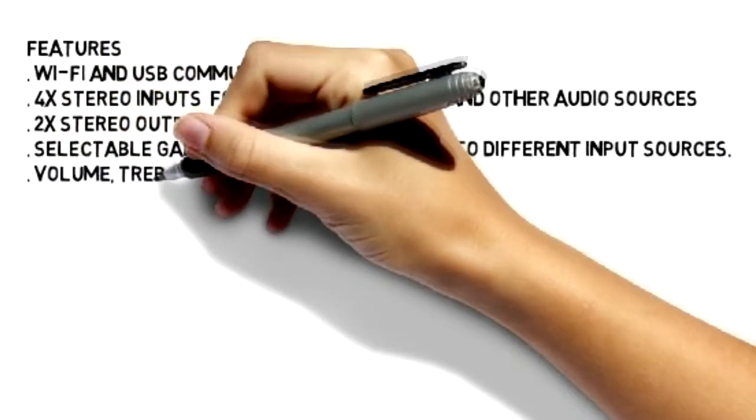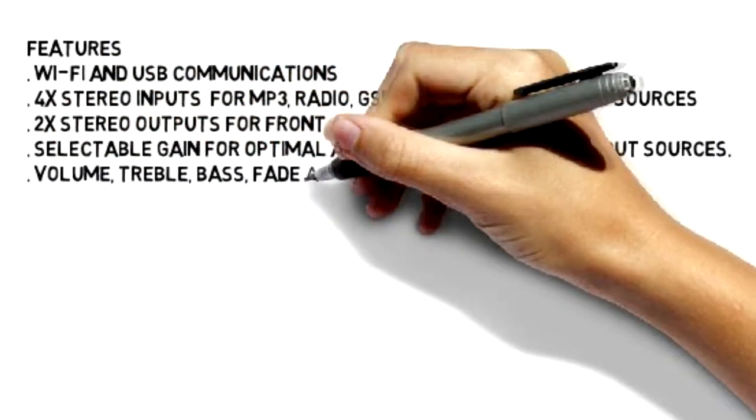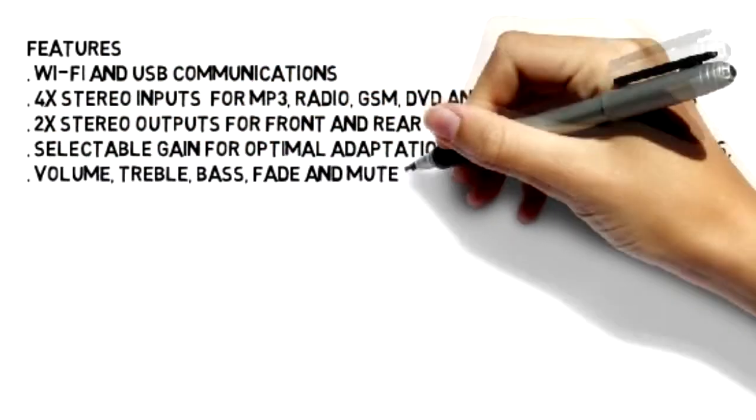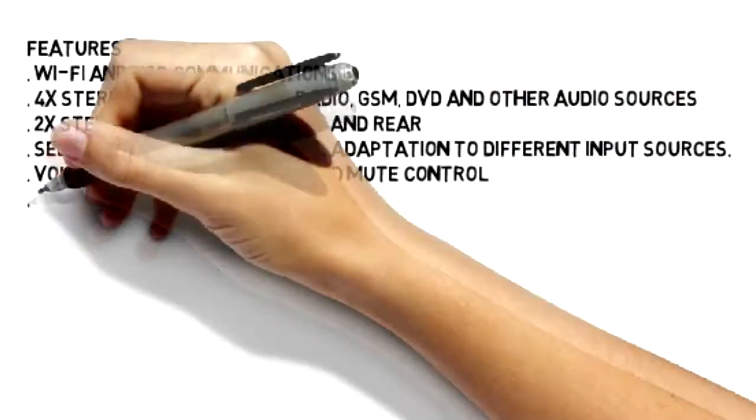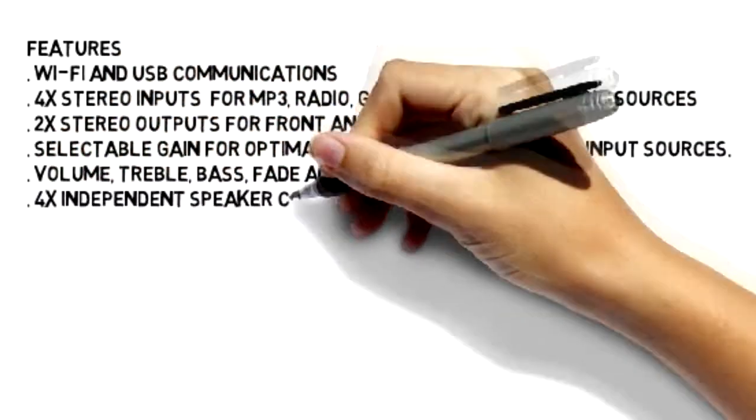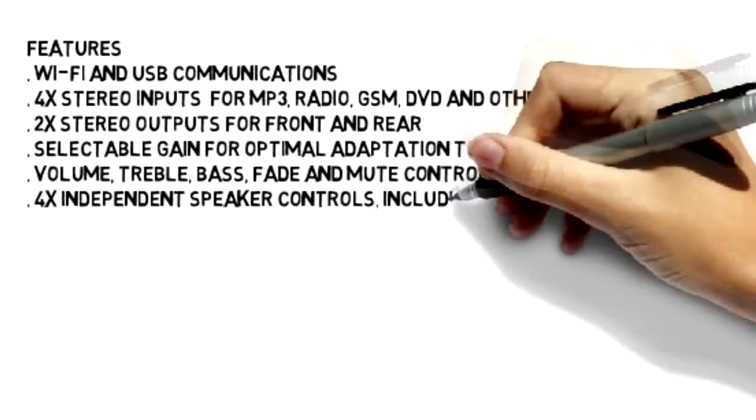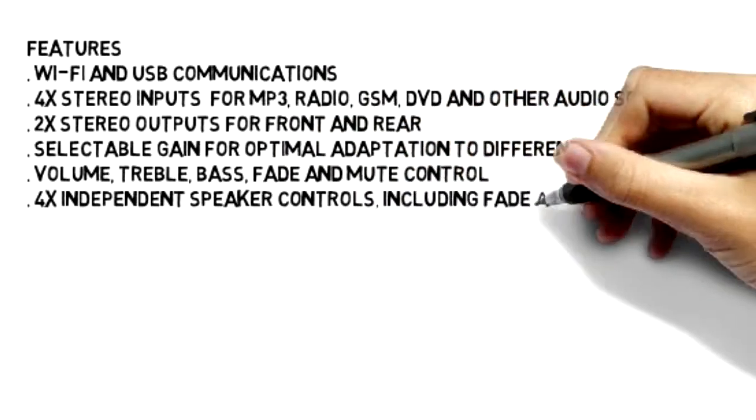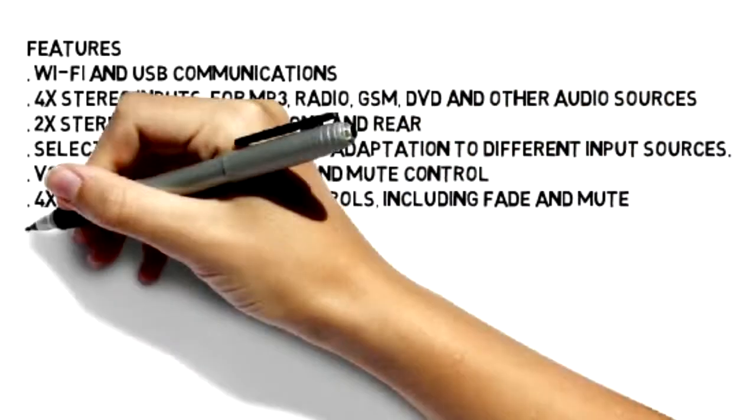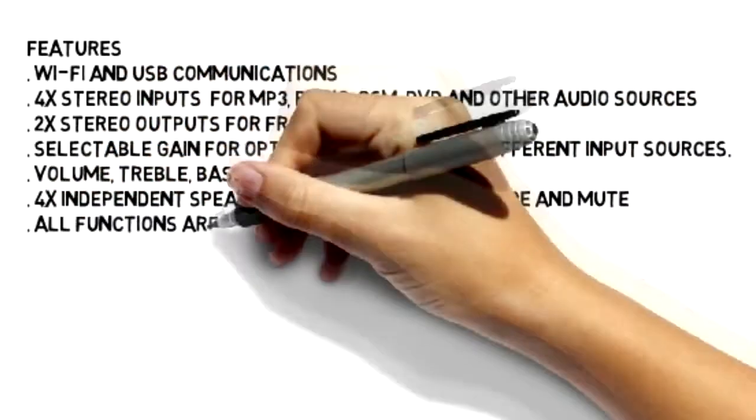The device has four independent speaker controls, including fade and mute. All functions are programmable via DALE X8 and its command set.